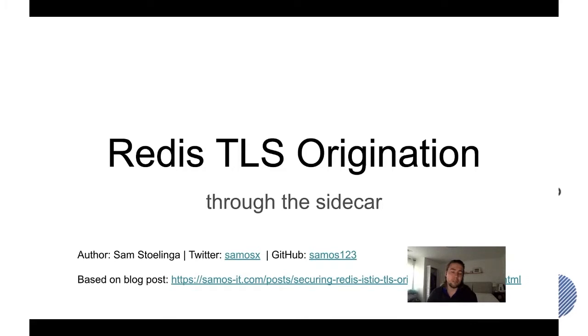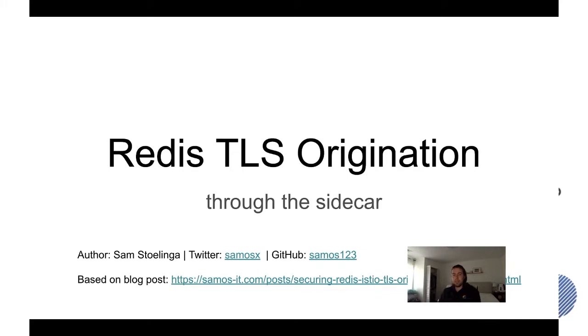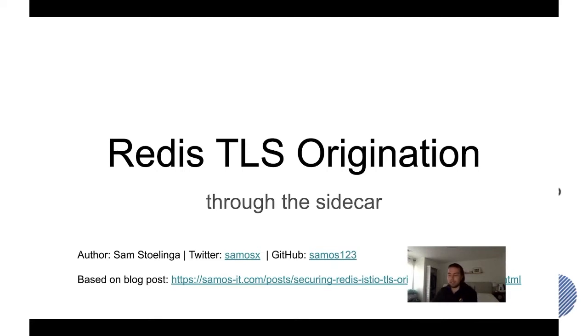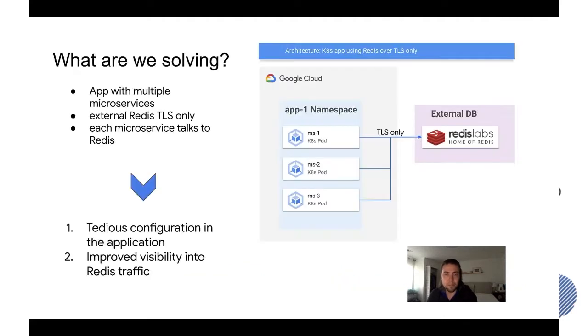Today's session will be structured in three sections. Number one is what is the problem that we're trying to solve with this? How are we solving it? And then I will do a quick demo so you get a sense of how it works and what are the benefits of it.